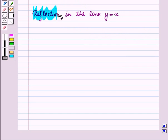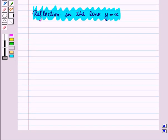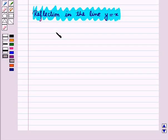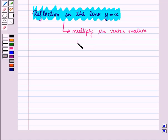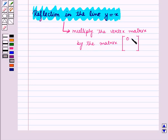Now let us discuss reflection in the line y equals x. To reflect any figure in the line y equals x on a coordinate plane, we multiply the vertex matrix by the matrix with elements in the first row as 0, 1 and elements in the second row as 1, 0. We then get the vertices of the reflected image.